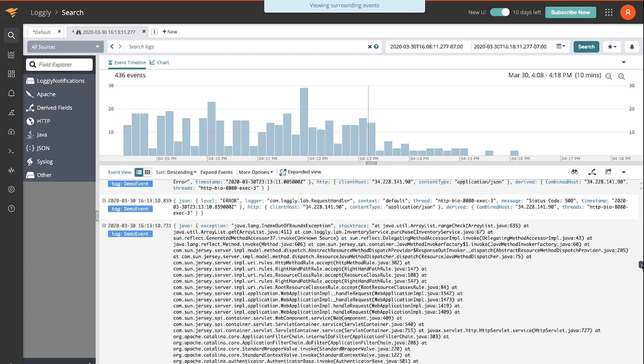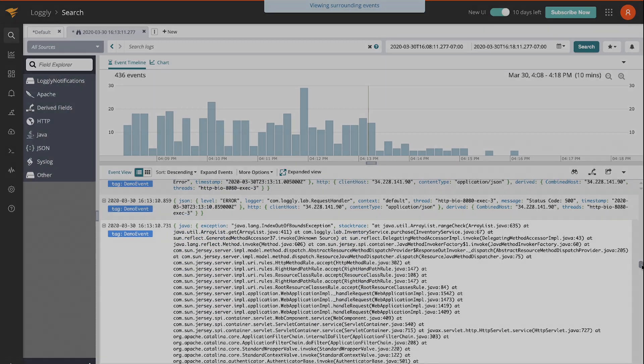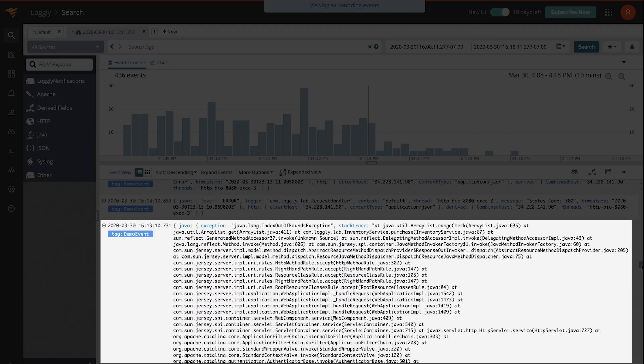There's a Java stack trace exception, Java array list 635. So in just a matter of moments, I was able to find failed purchases and very likely the root cause.